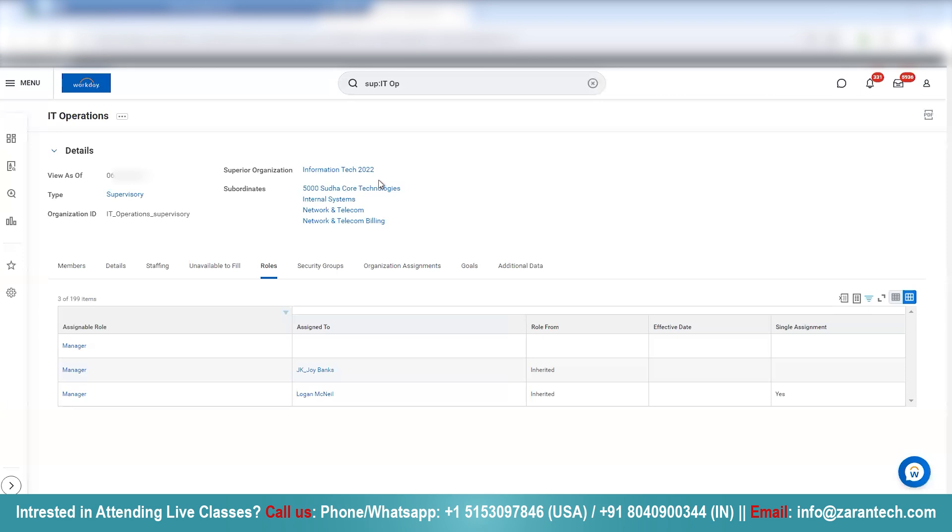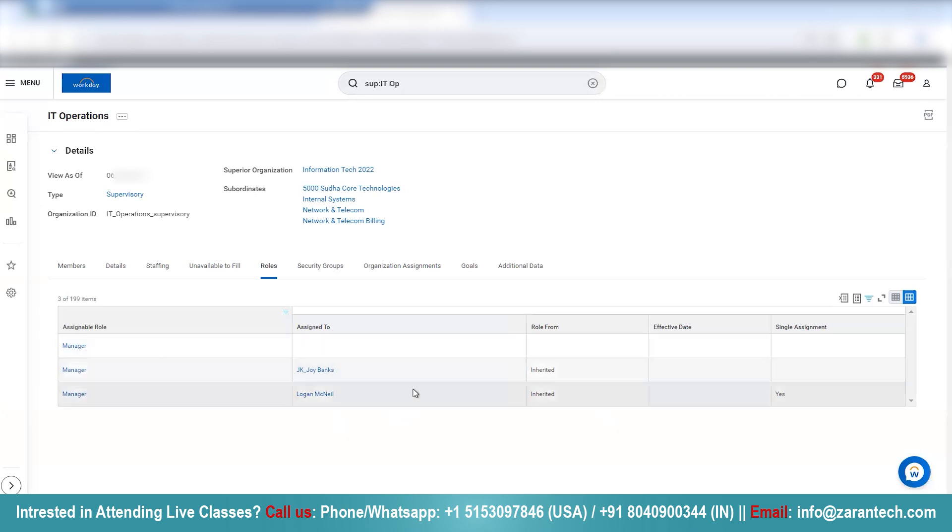So whatever roles are assigned to this superior organization will automatically be inherited by this child organization, which is IT operations. Similarly, whatever roles are assigned here are going to get automatically inherited by the subordinate organizations.